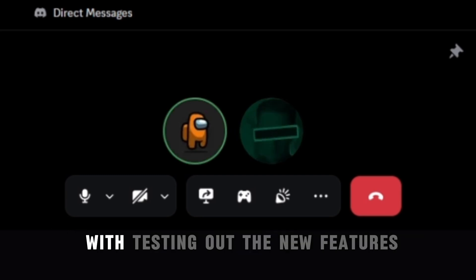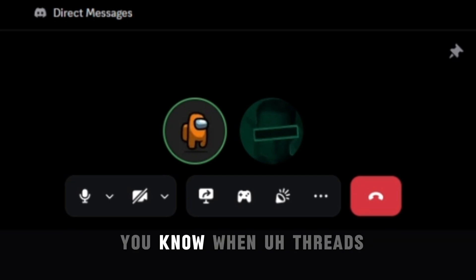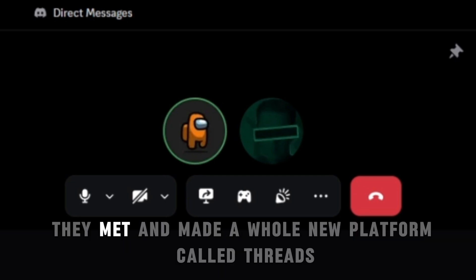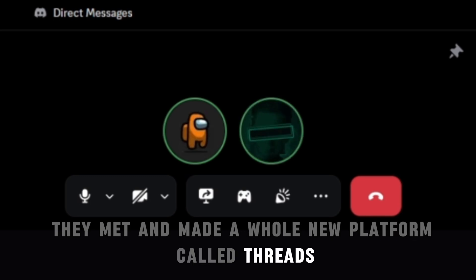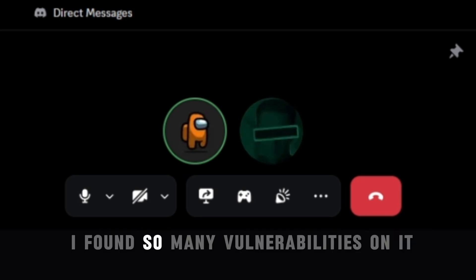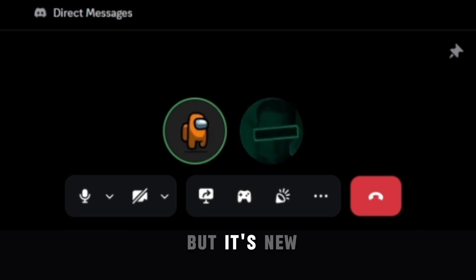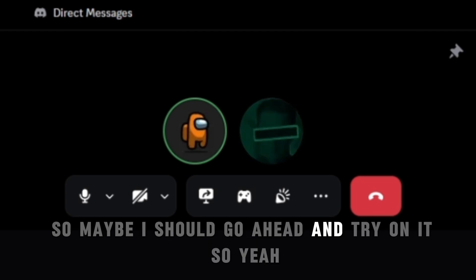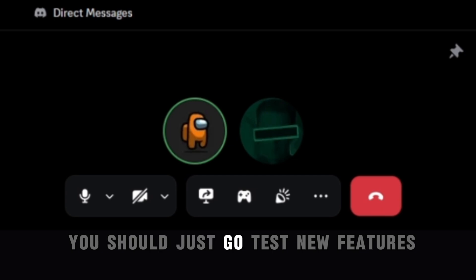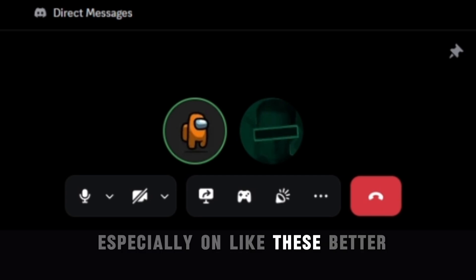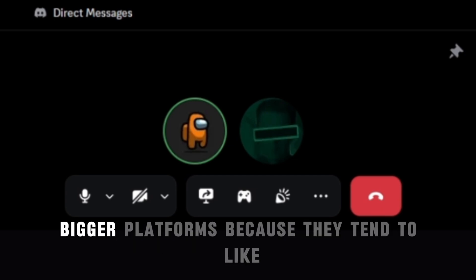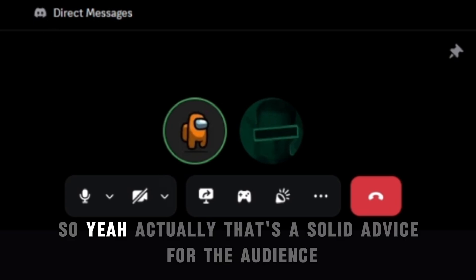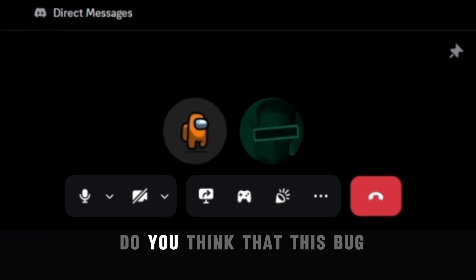Yeah, it's not based on luck, but I totally get you with testing out the new features. When Threads, the Instagram, Meta made a whole new platform called Threads, I found so many vulnerabilities on it because I thought that nobody's gonna test on this, but it's new so maybe I should go ahead and try on it. So yeah, that's absolutely something you should just go test new features, especially on these bigger platforms because they tend to rush everything and just put it out. So yeah, actually that's a solid advice for the audience.